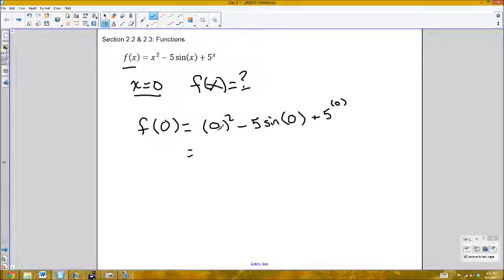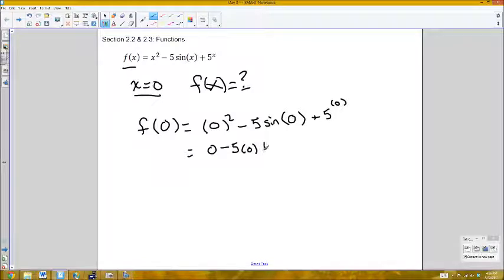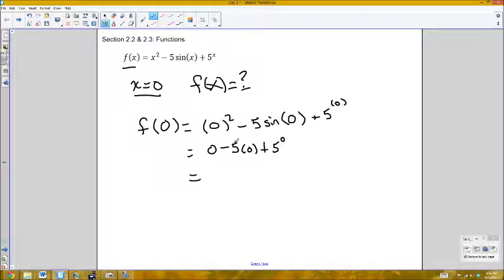Then I just do some basic algebra to evaluate: 0 squared is 0, minus 5 times sine of 0 is also 0, plus 5 to the 0 power — anything to the 0 power is just 1. So this is 0 minus 0 plus 1, meaning this entire function equals 1 when x is 0.